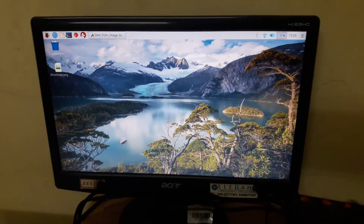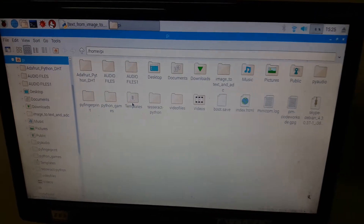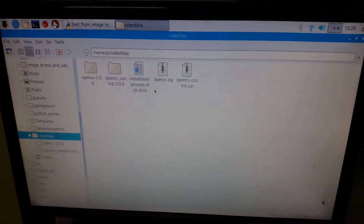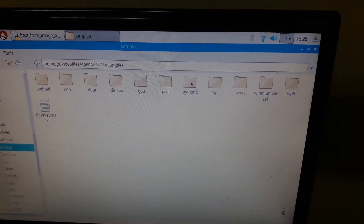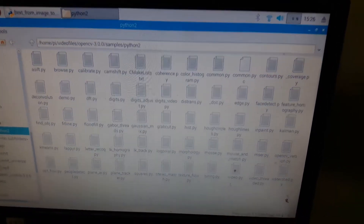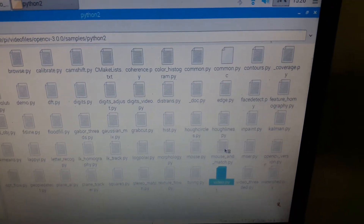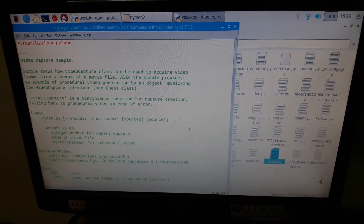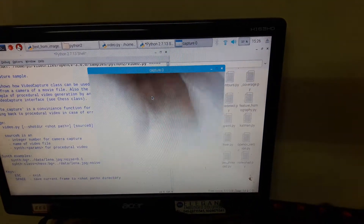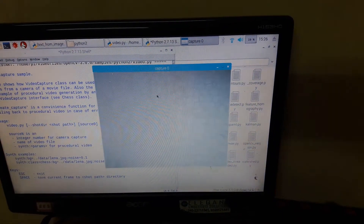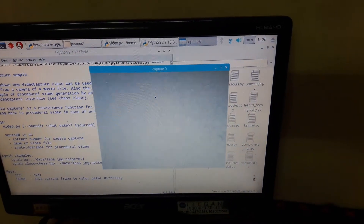Go to the file manager, open the video files directory, go to OpenCV samples, and find the Python2 video file. This is an example to capture the video from the camera. Run this program and it starts executing, taking video from the camera. Then you have to set the camera position to frame the medicine name correctly.